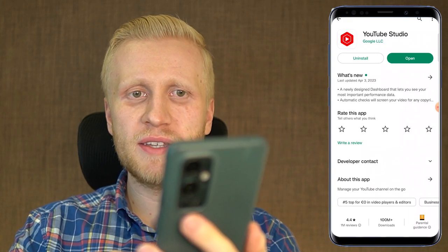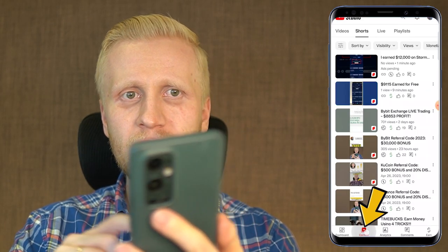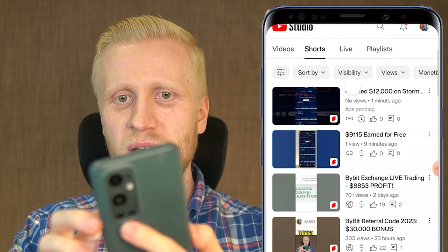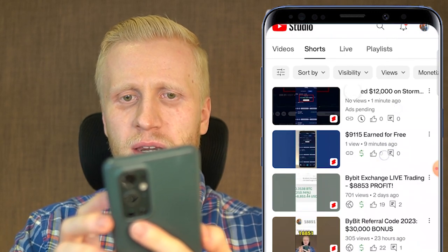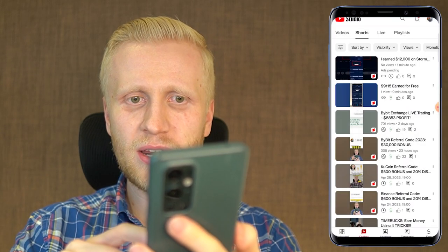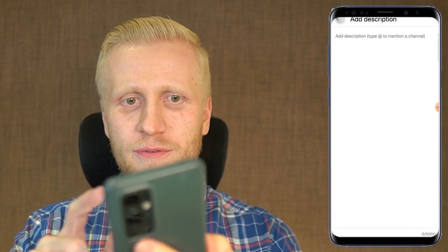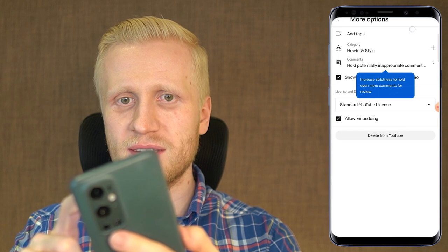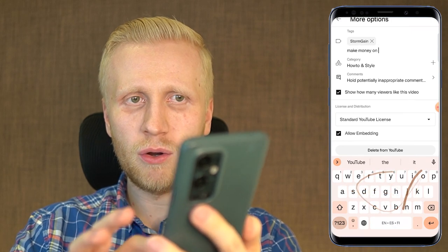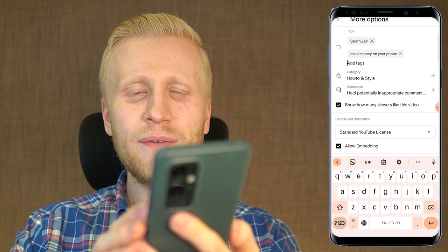Now if you want to optimize these videos on your phone, you can come to YouTube Studio. Click here Open, then click Content, then click Shorts, and here you will see the videos you have uploaded — '12,000 dollars earned on Stormgain' and '9,115 dollars earned for free.' You can edit them by clicking the three dots, then Edit Video. Here you can add a description and also add tags — for example Stormgain, make money on your phone, or whatever you want. But let me do that on a computer because it's a little bit faster.